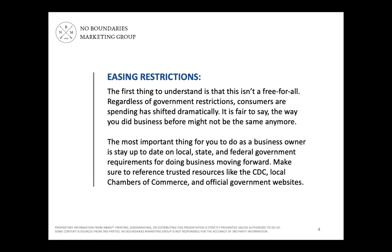So, easing restrictions. The first thing to understand — this isn't a free-for-all. This isn't going back to the way that we used to do business. This is a new world that we live in. Regardless of government restrictions, consumer spending has shifted drastically. It's fair to say the way that you did business before might not be the way you're doing it today or moving forward.